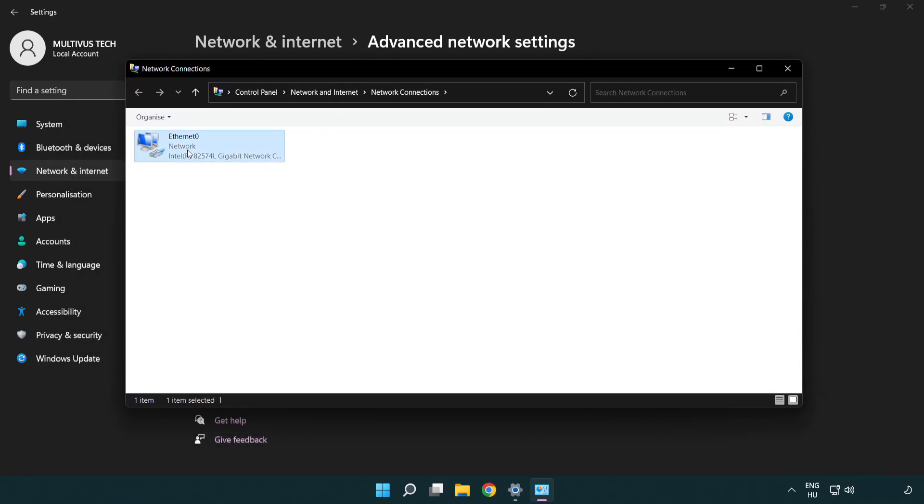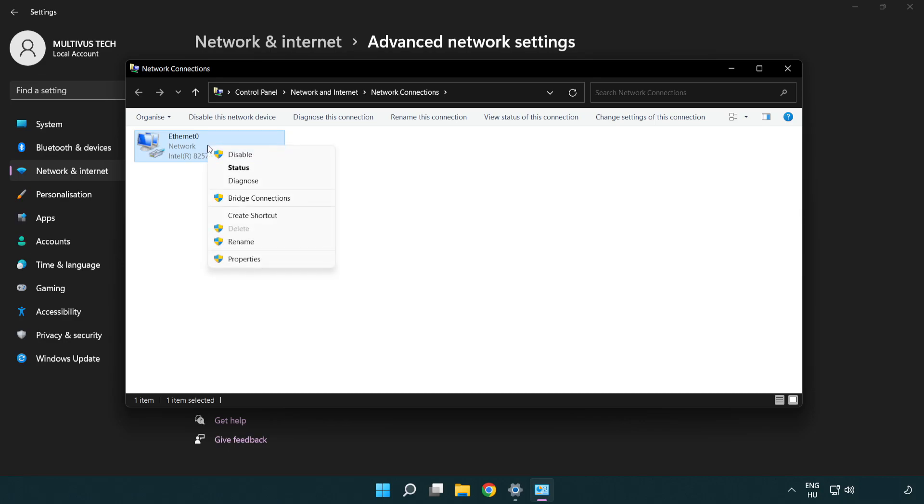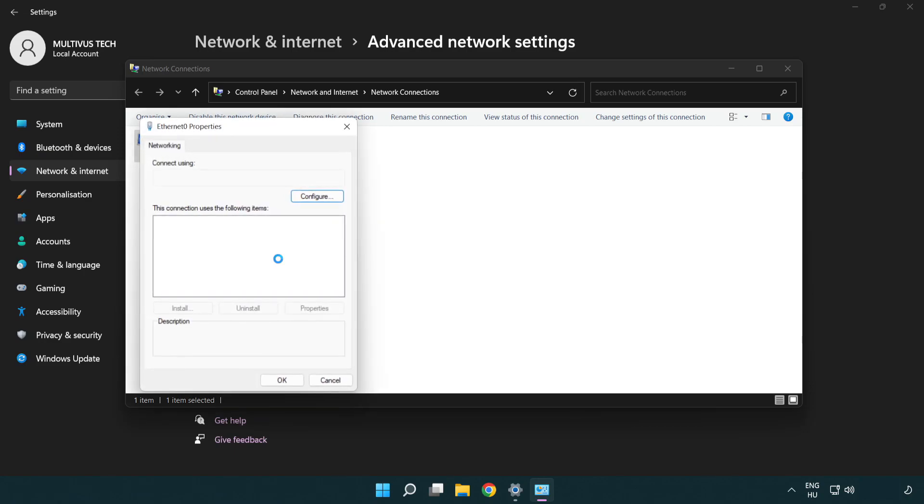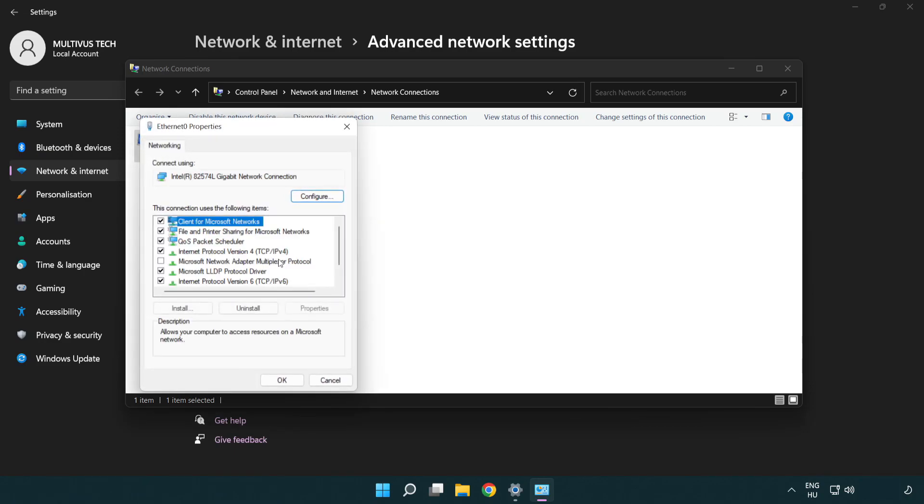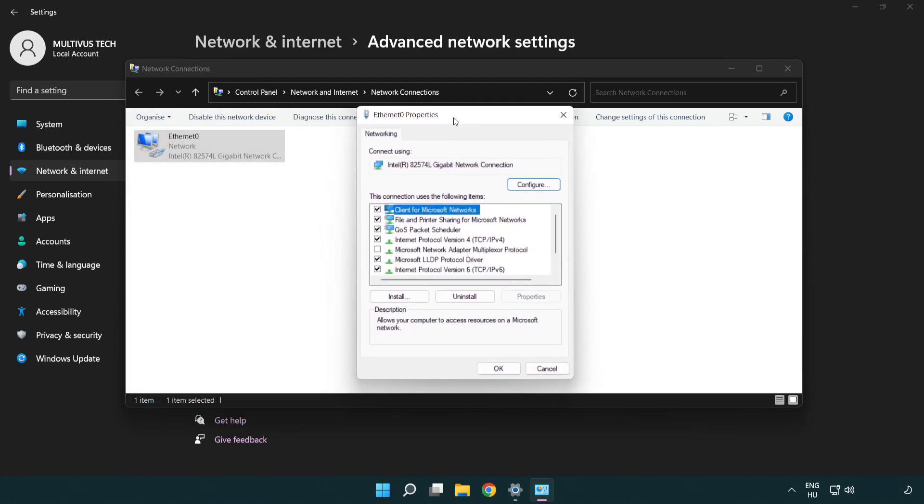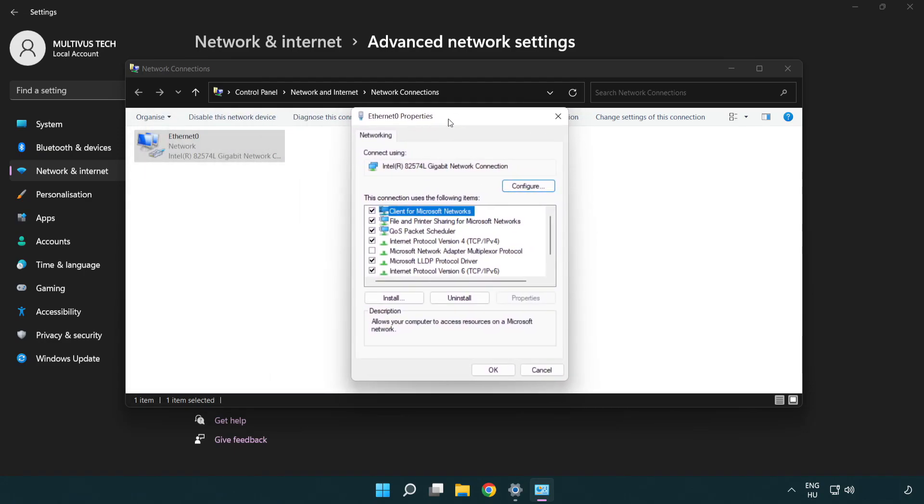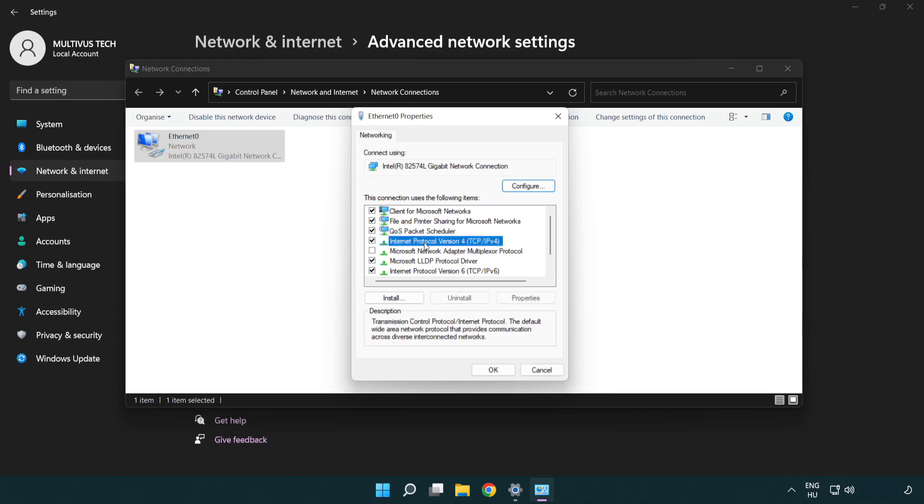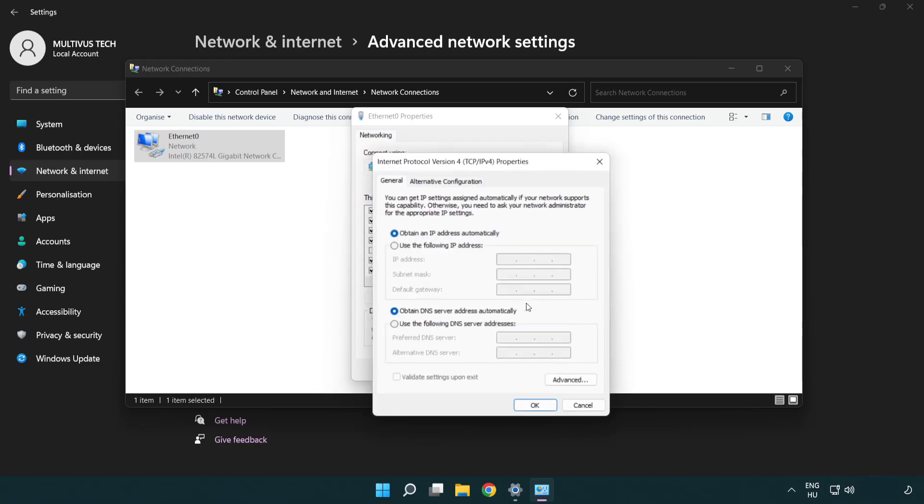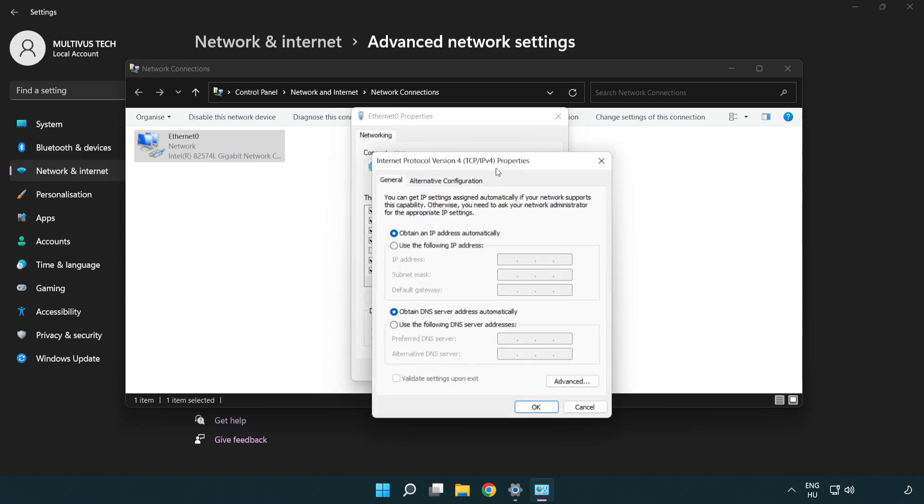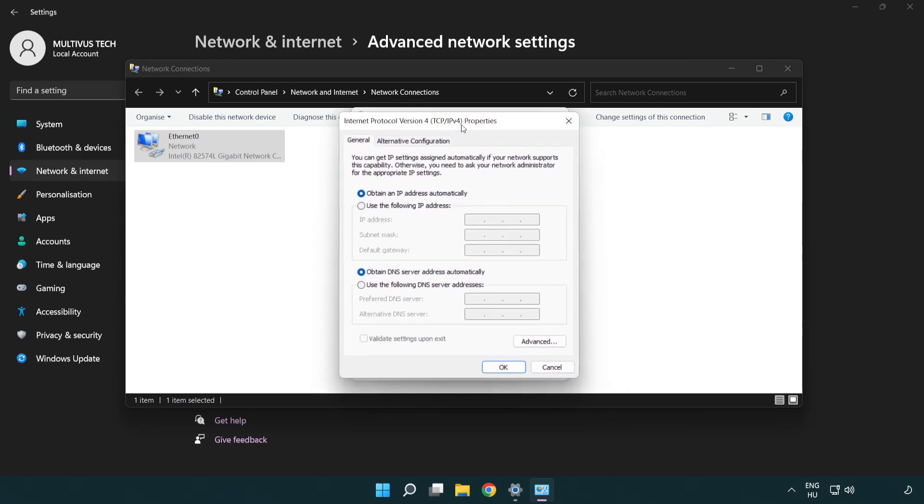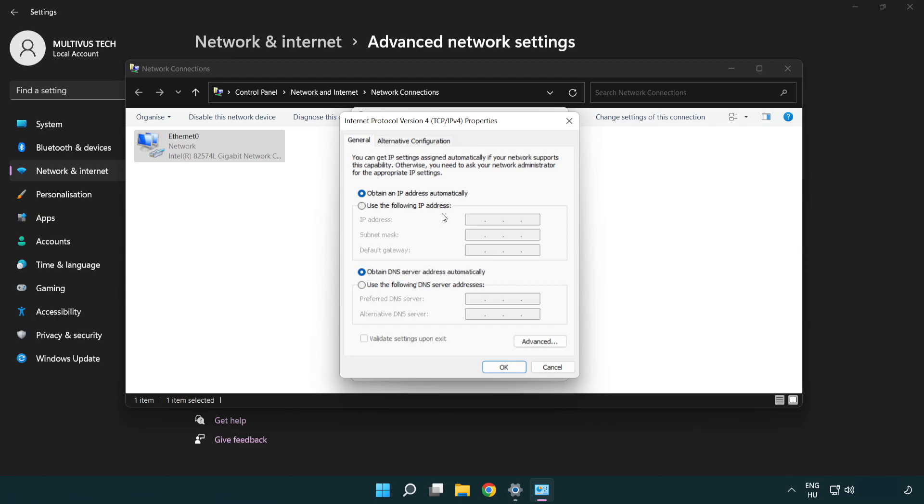Right click your network and click properties. Click internet protocol version 4 and click properties. Click use the following DNS server addresses.